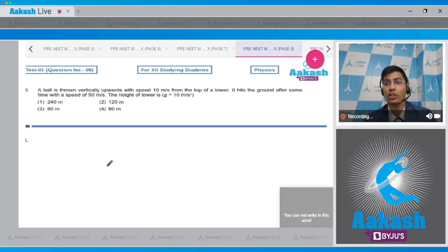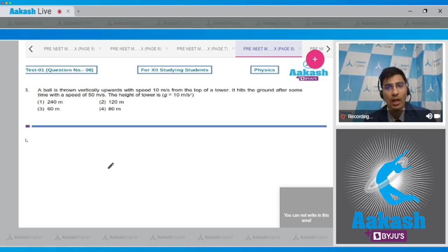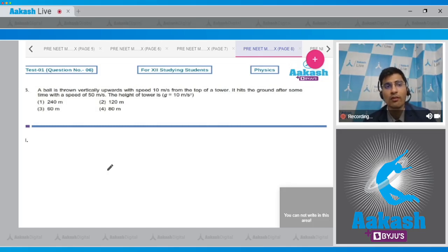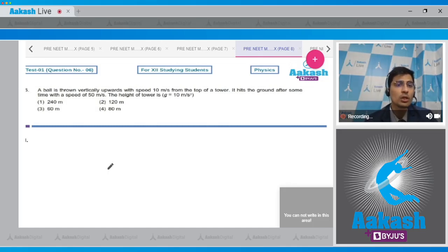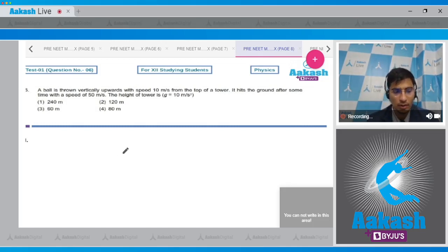Question 6 says a ball is thrown vertically upwards with a speed of 10 meters per second from the top of a tower. It hits the ground after some time with a speed of 50 meters per second. The height of the tower is to be found. Four options are given: 240 meters, 120 meters, 60 meters, and 80 meters.